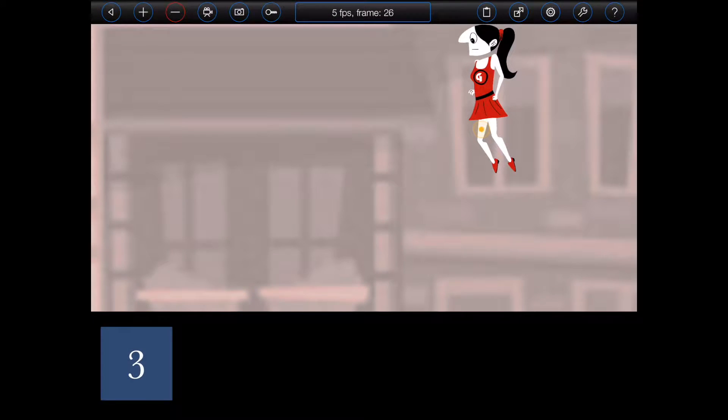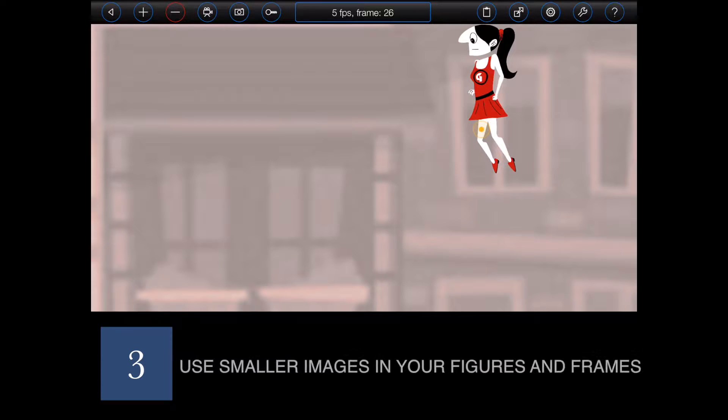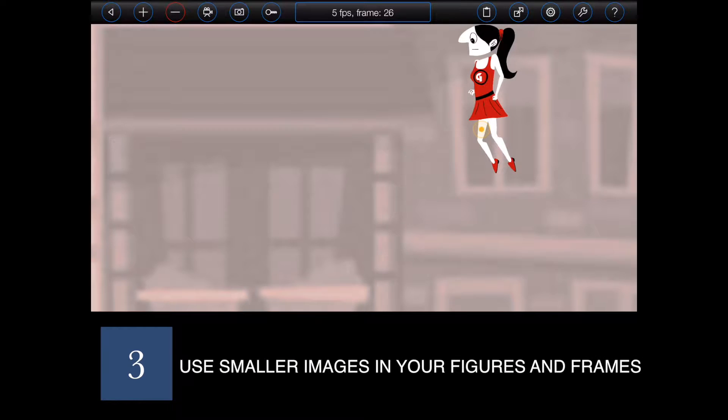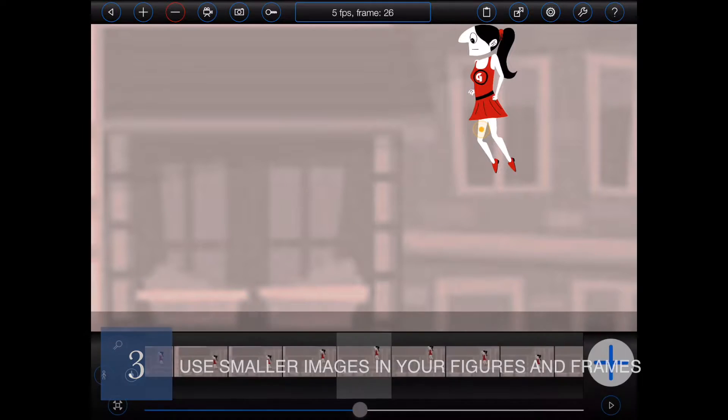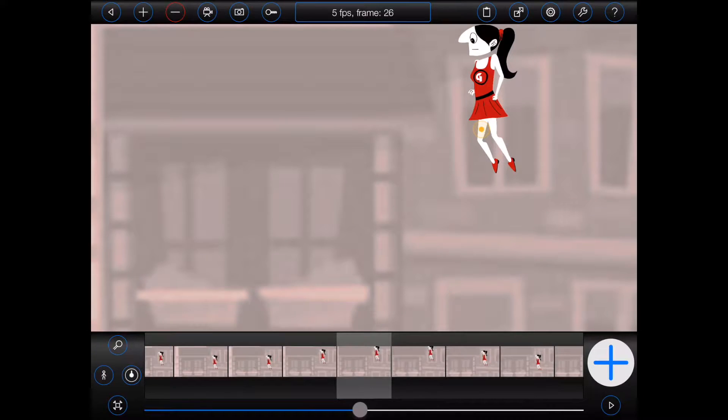Thirdly, take a look at the images that you are using in your figures or frames. From time to time, I have received emails from animators who have run their devices out of memory after adding only a handful of figures to a frame. Here's an example.